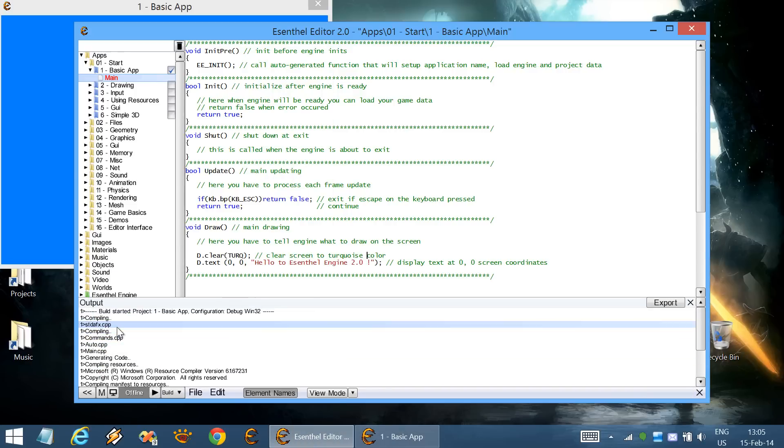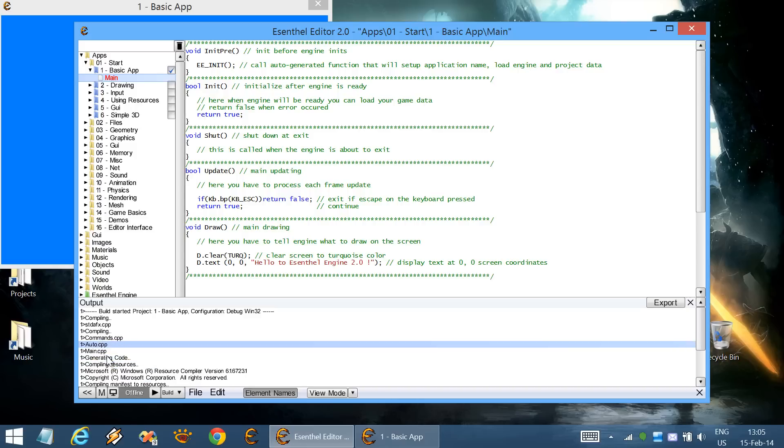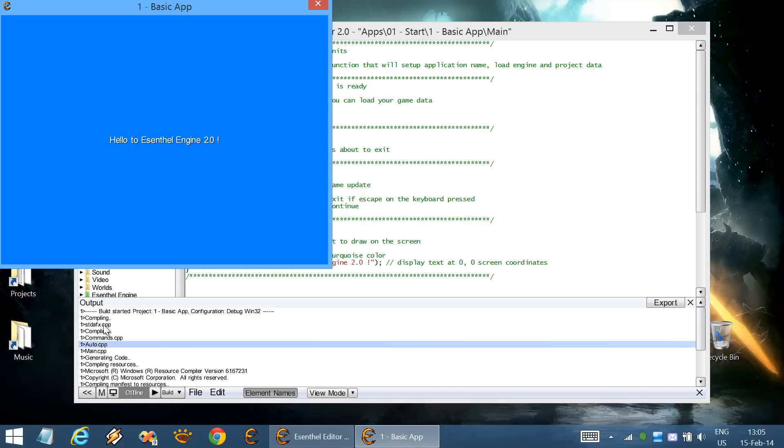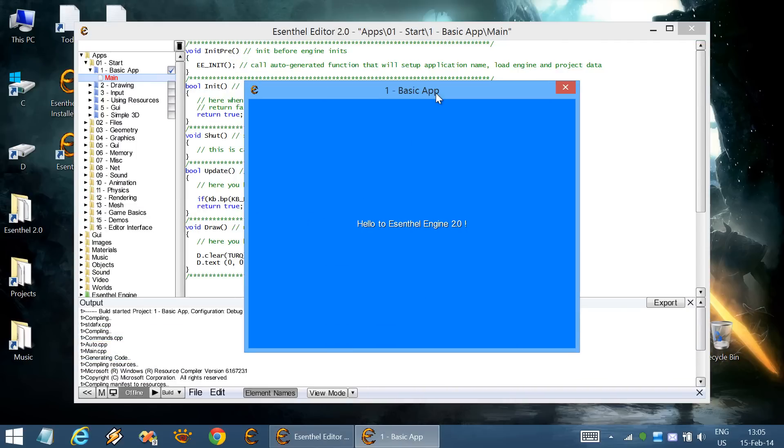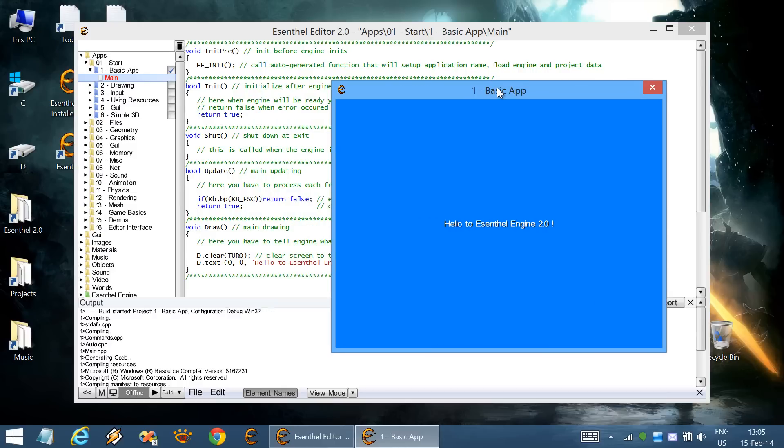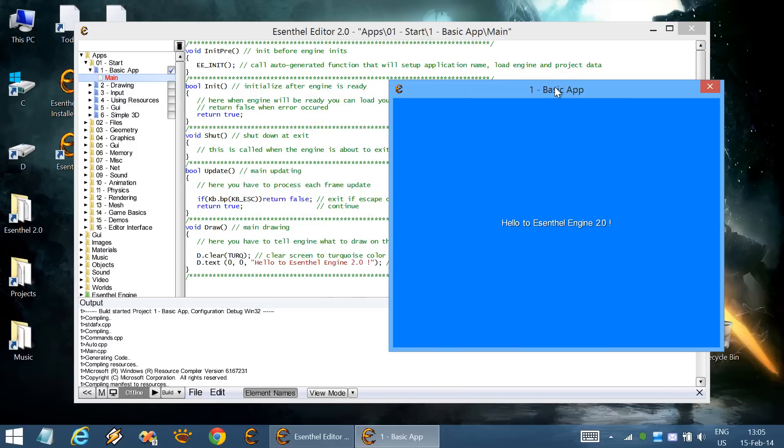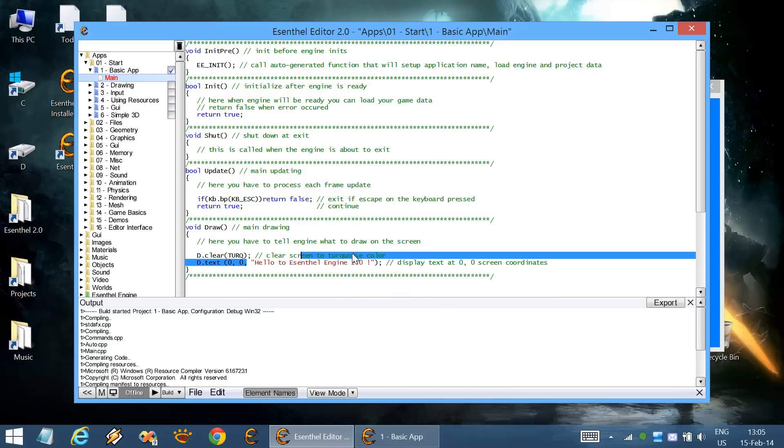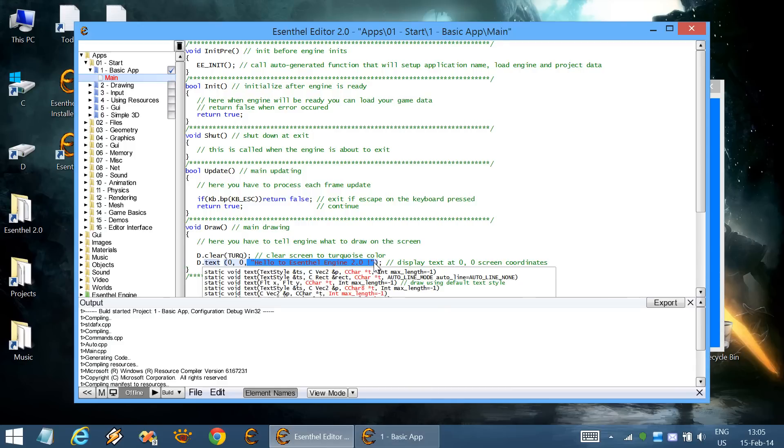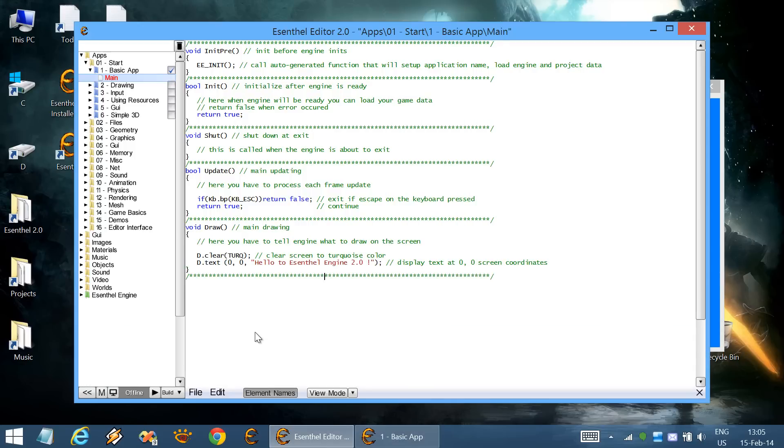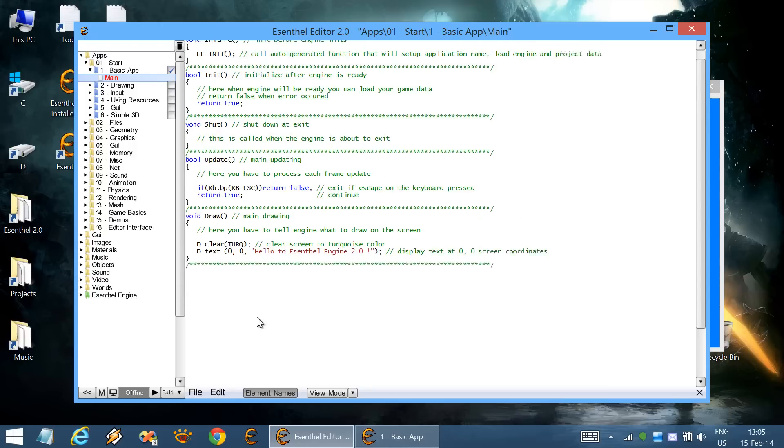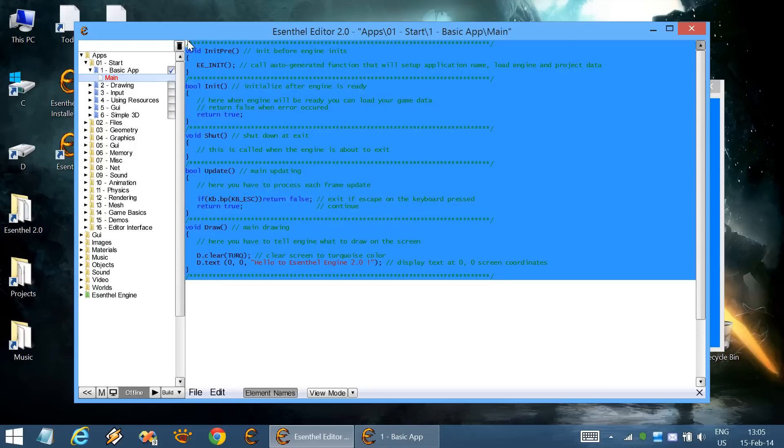The Essential Editor will automatically compile these codes using the C++ compiler. After it succeeds, it will start the application. This application is as simple as it can be—it just clears the screen to blue color and displays some text. These are the codes that handle this application.